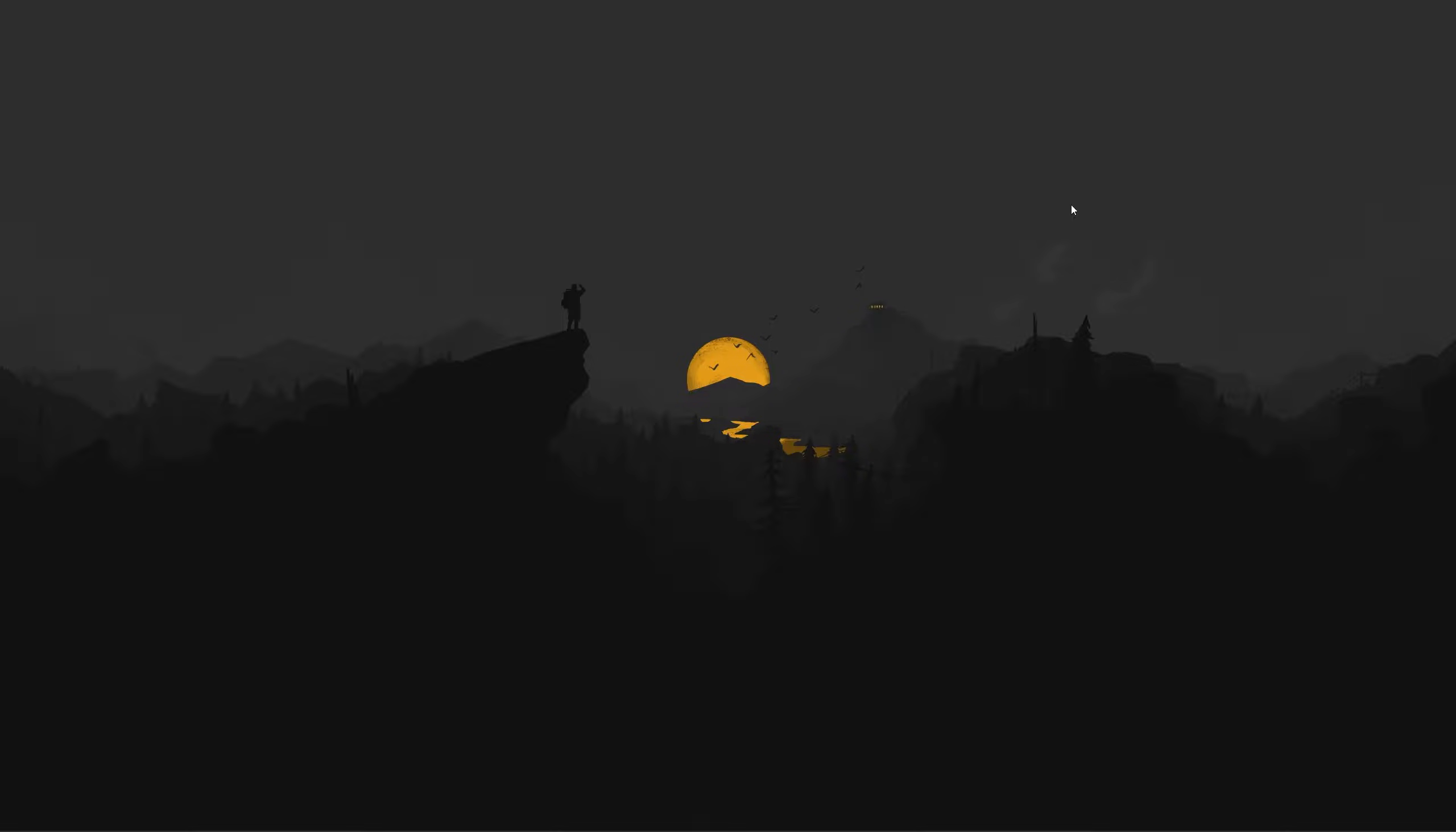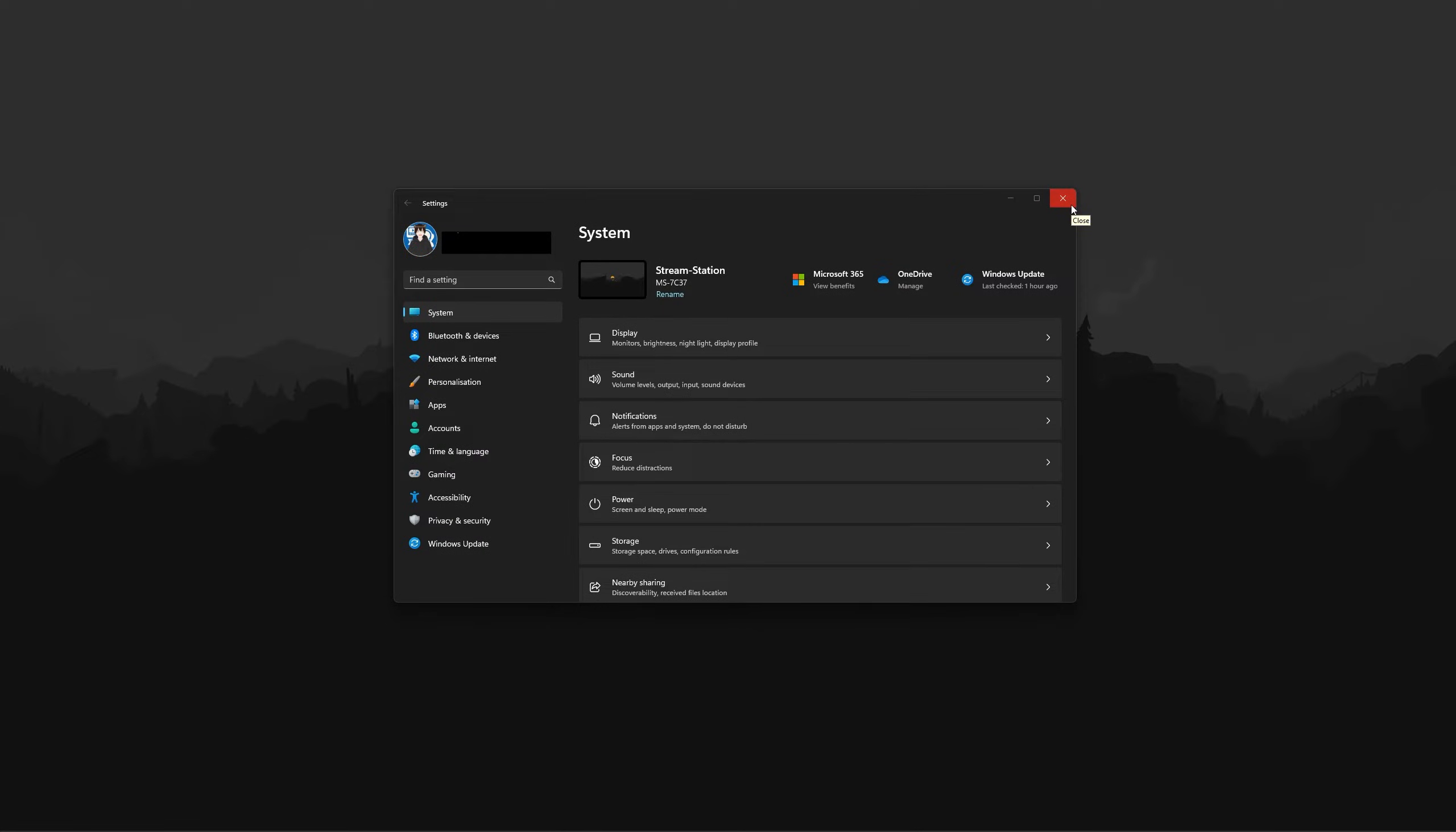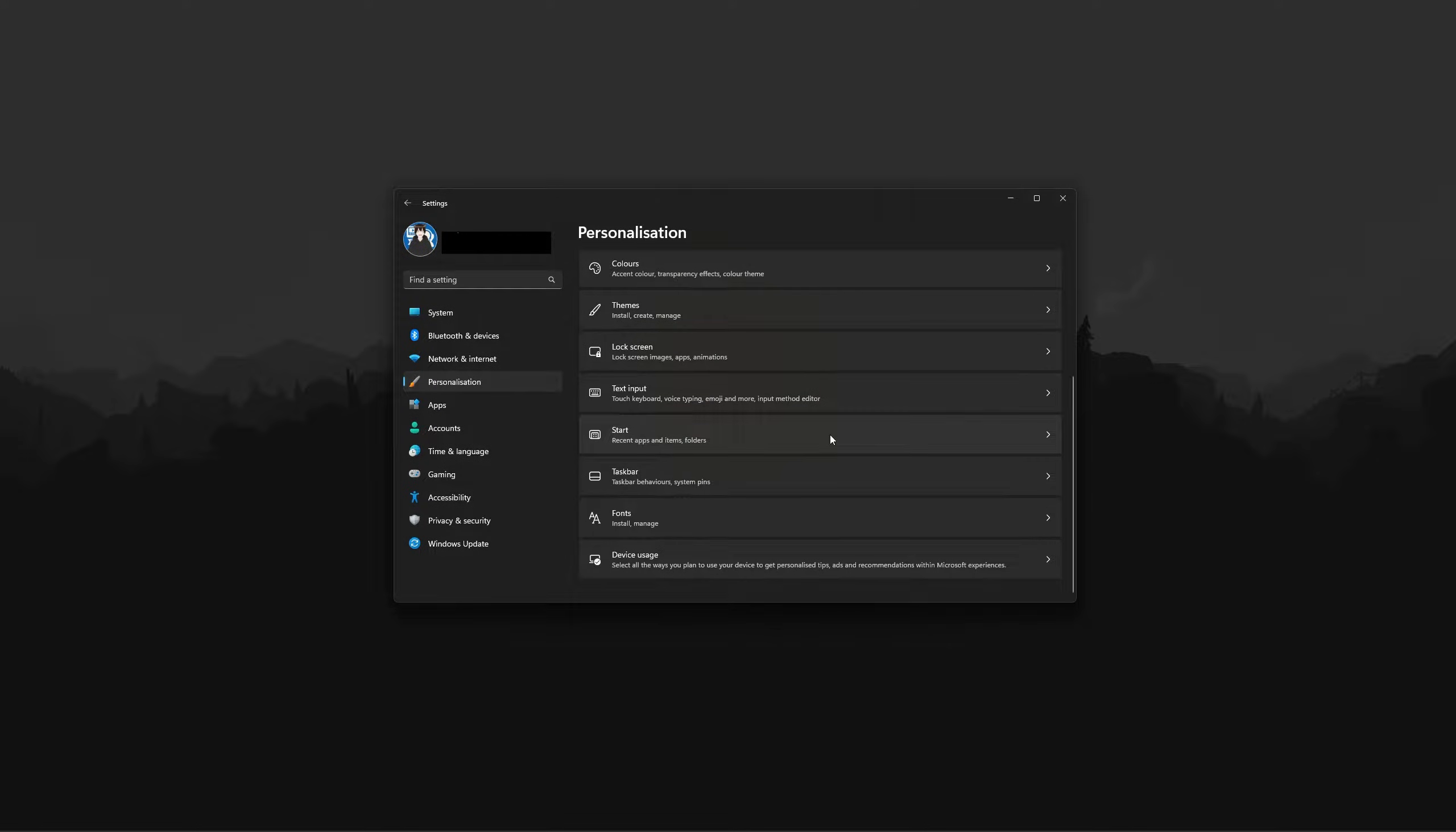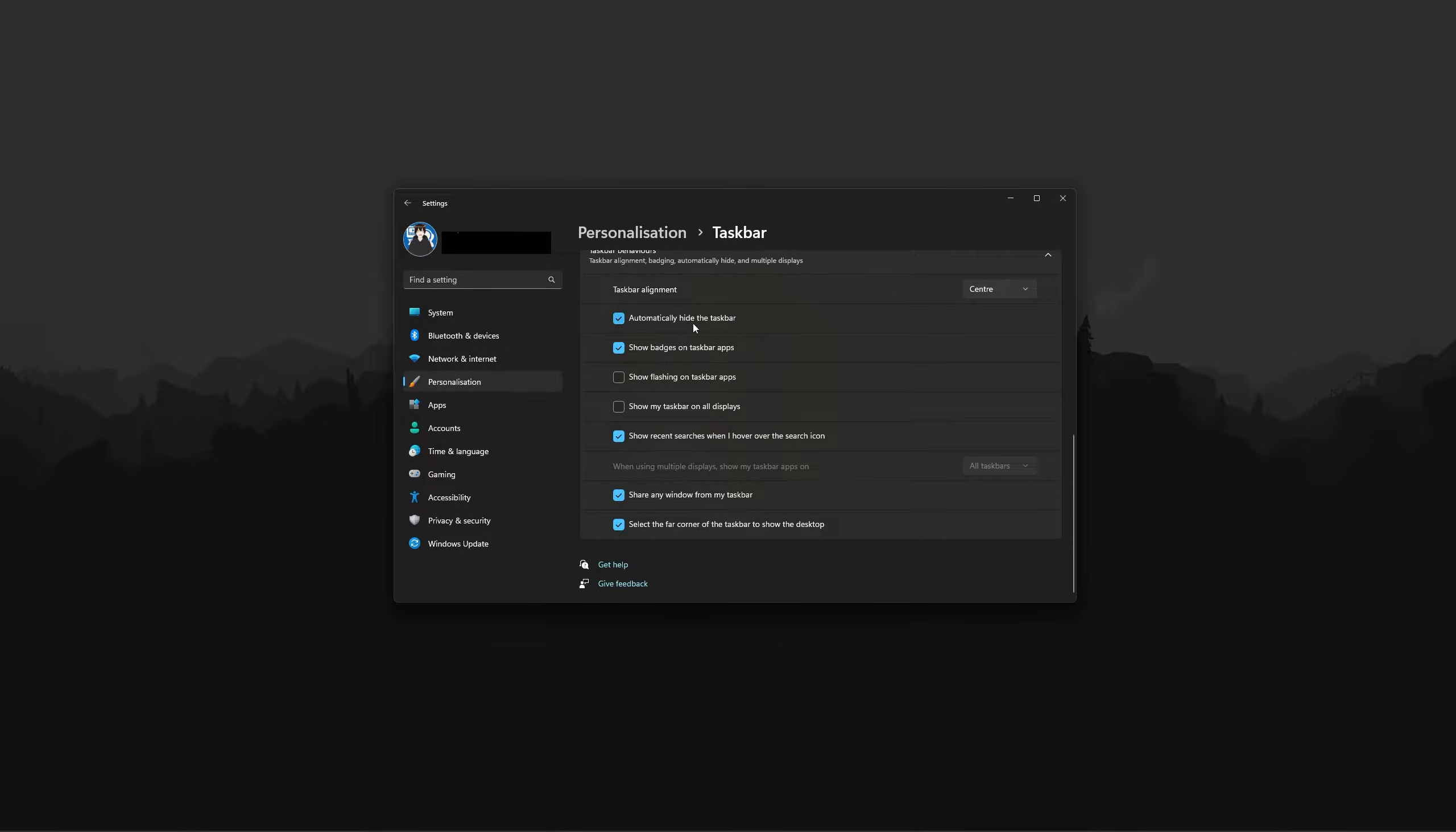To mitigate this problem, I turn off the taskbar. To do this as well, simply open up settings, then find personalization, scroll down, find taskbar, scroll down again and find taskbar behaviors. Make sure automatically hide the taskbar is enabled.